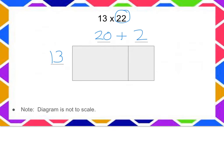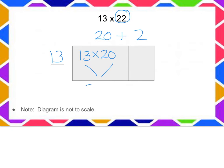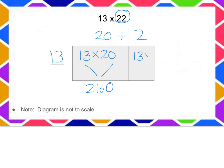So the area of this rectangle, which is 13 by 20, would simply be 260. The area of my second rectangle, which is 13 by 2, is going to be 26.